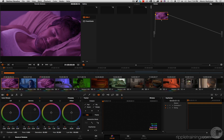Here we are in the color page and we're about to take a look at another new feature. This is still an edit page feature, but we're in the color page just so I can make a point. If you take a look in the timeline you'll see that I've got this kaleidoscope of goofy grades.